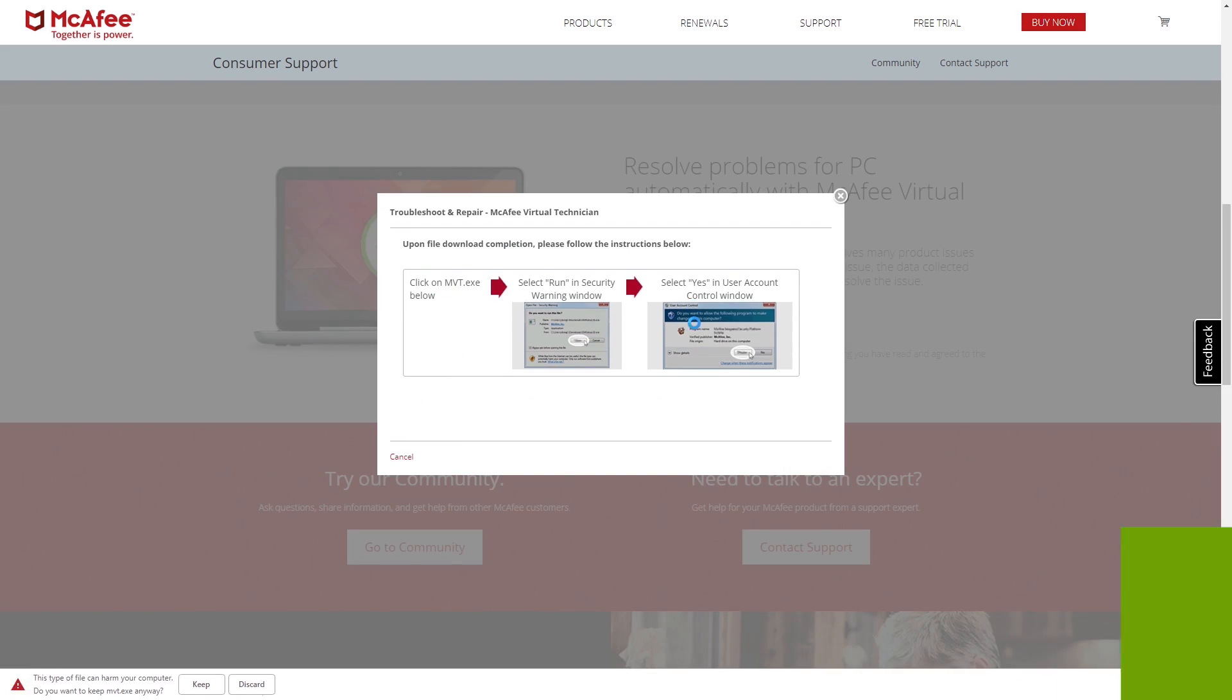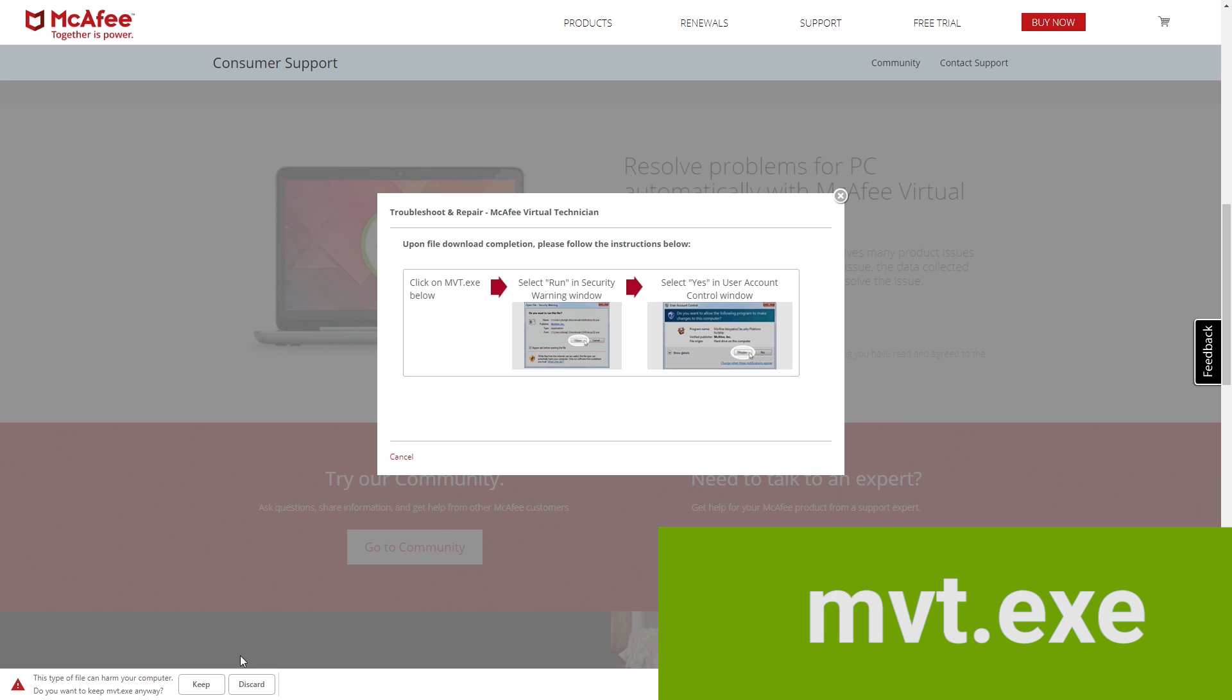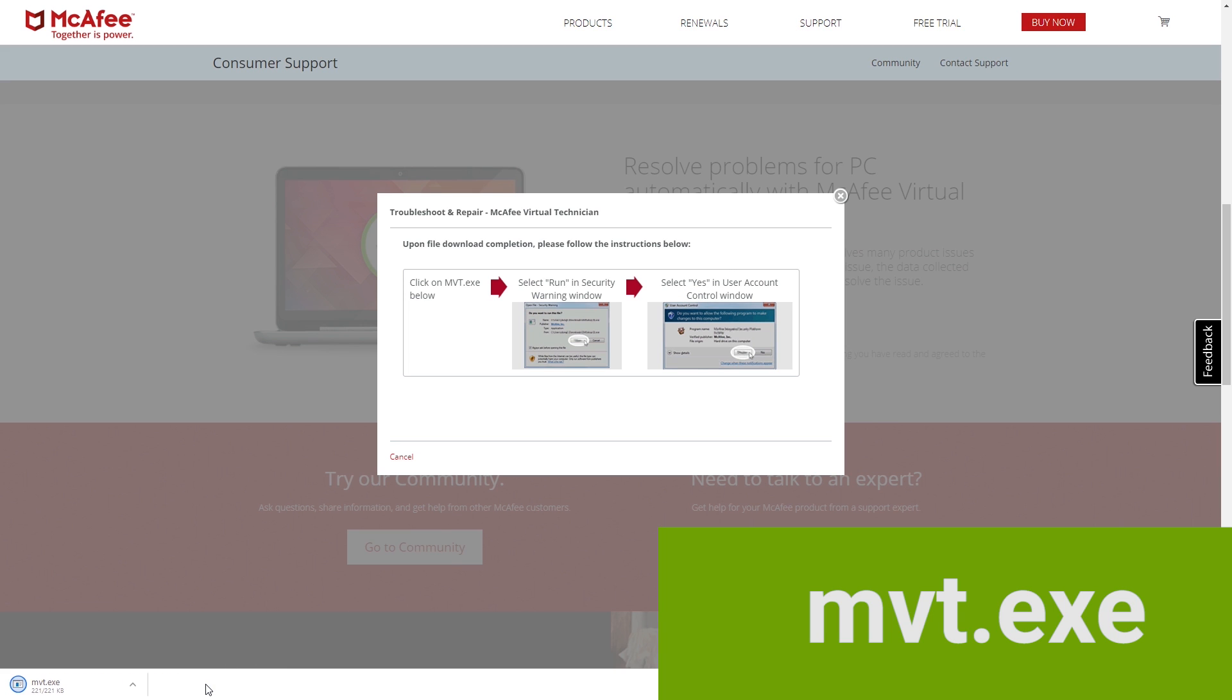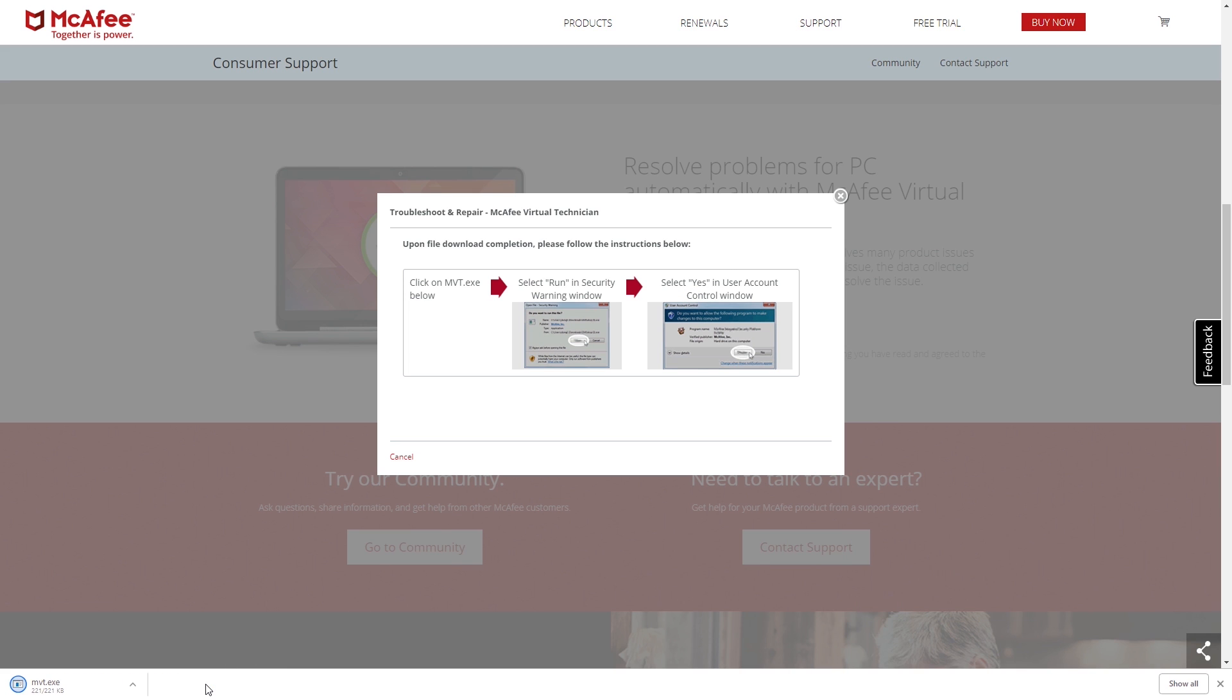If prompted, save the mvt.exe file to your desktop. Next, double click on the file, or click Run, to start the McAfee Virtual Technician.